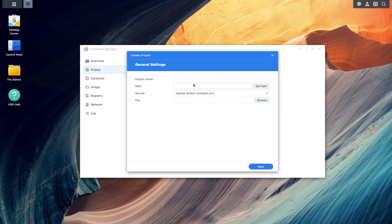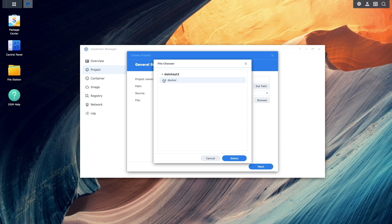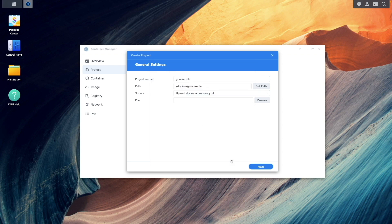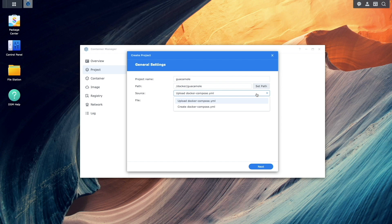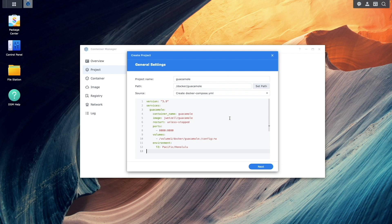Here, you'll want to give the project a name, set the path to the Guacamole folder that was just created, and select create docker-compose.yaml as the source. Then paste in the yaml configuration that you'll find in the video description.